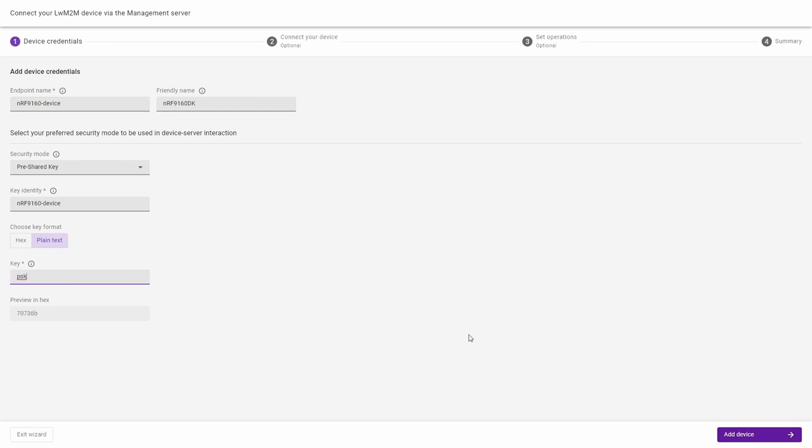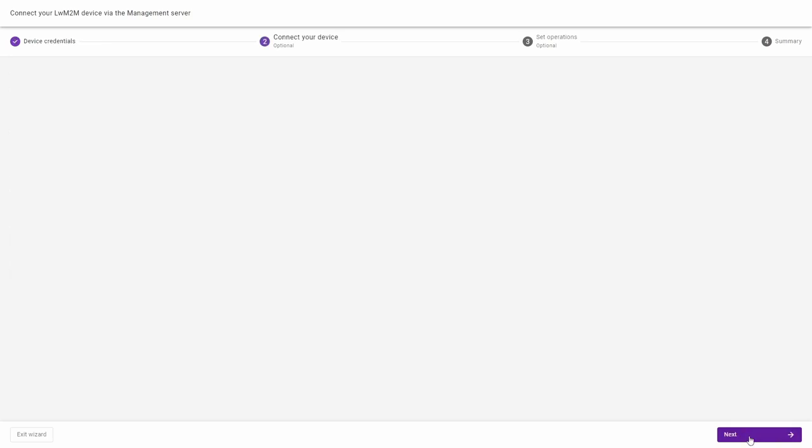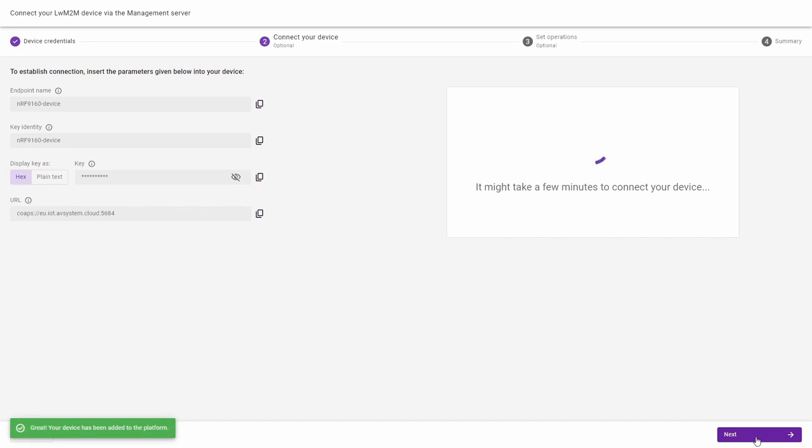Now click add device button. In the lower left corner, you can see the device has been added to the platform. The server is now waiting for the device to connect.